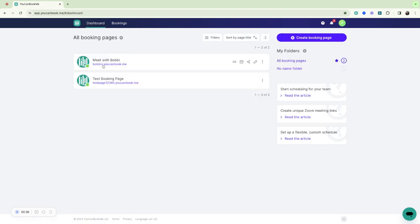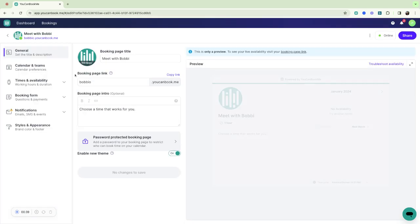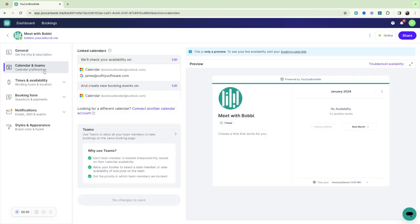So for example if I go into my Meet with Bobby booking page and if I go to Calendar in Teams, I've linked both of those calendars that I've integrated.